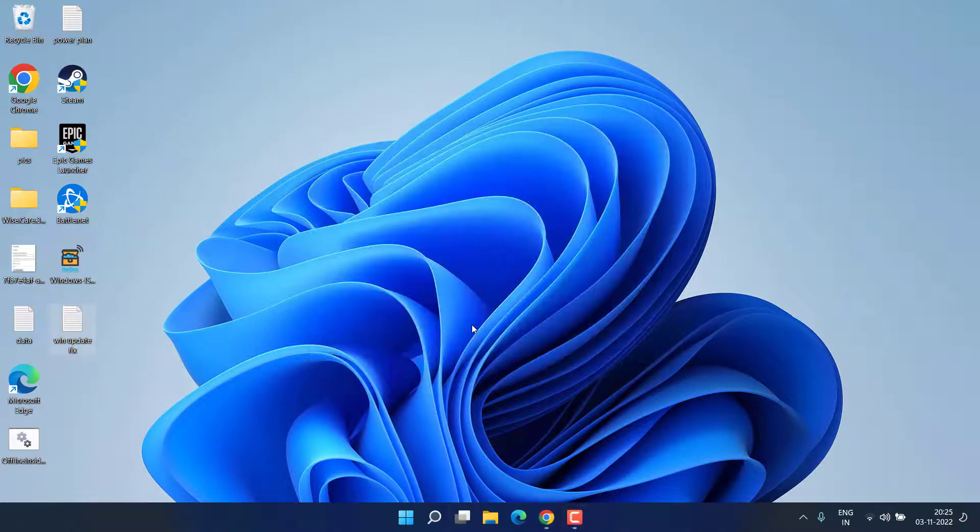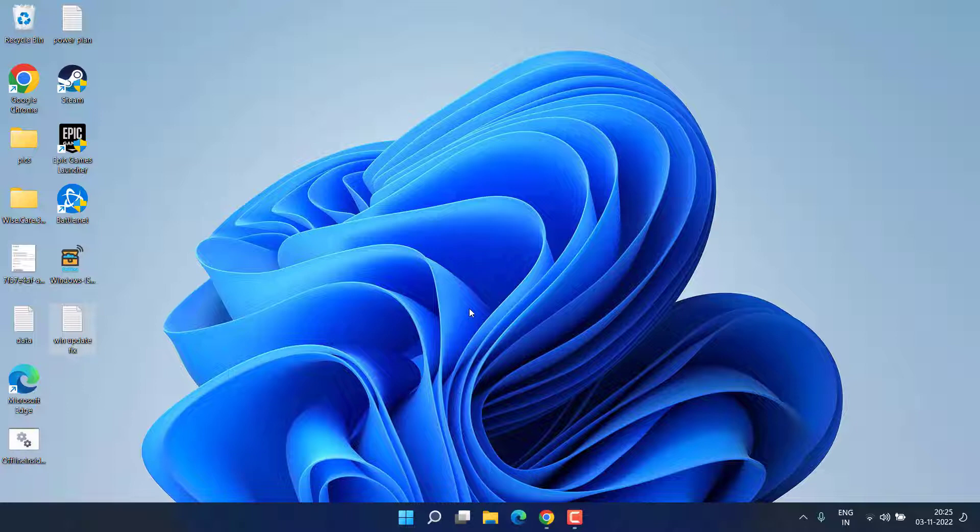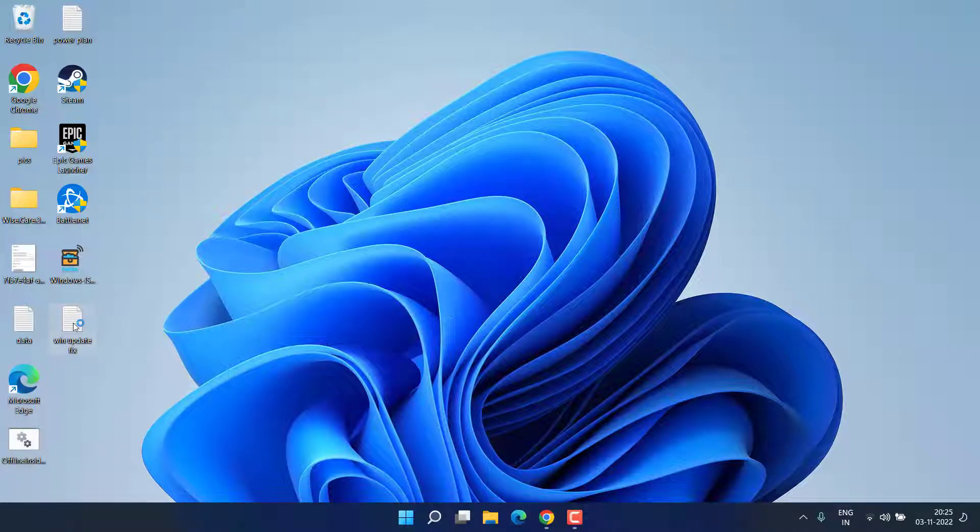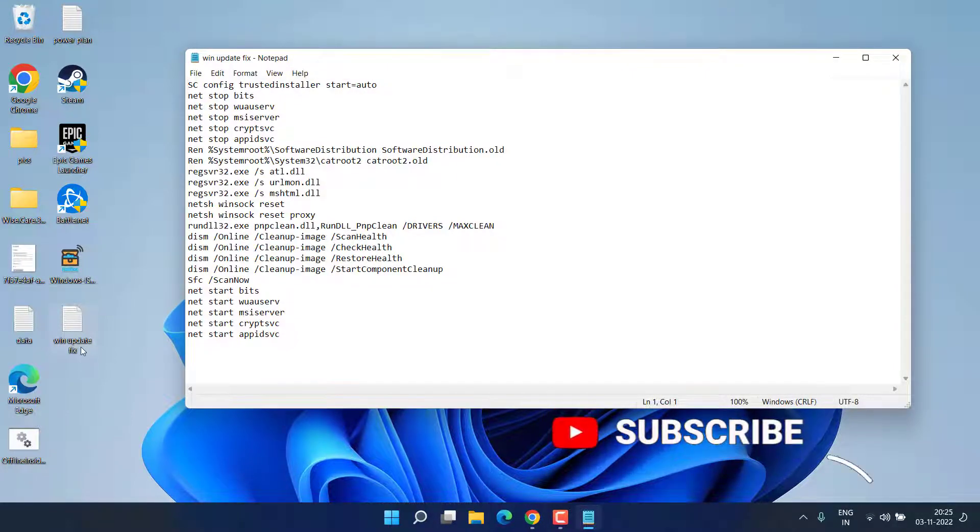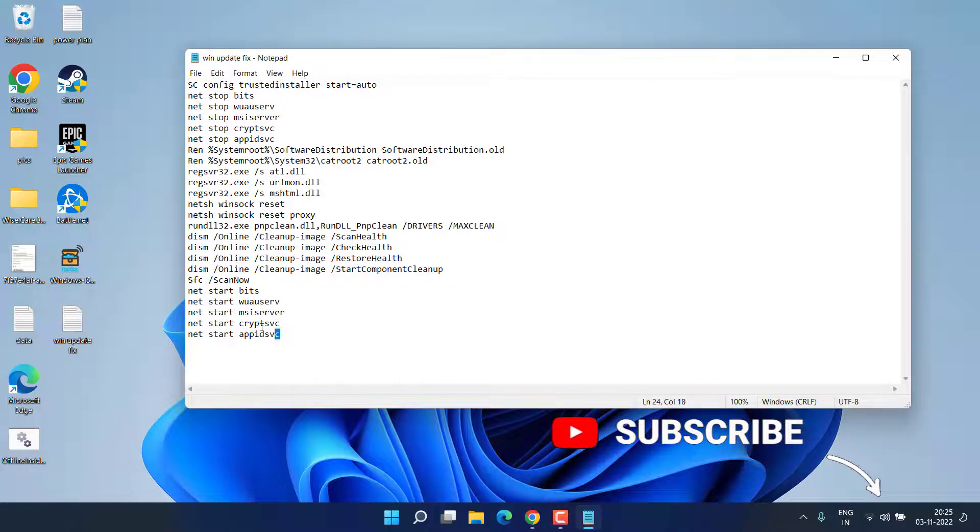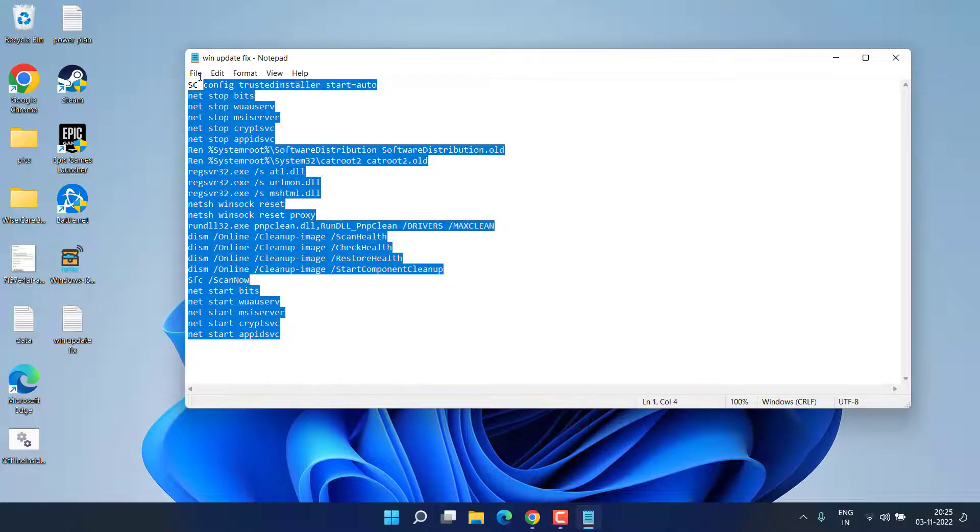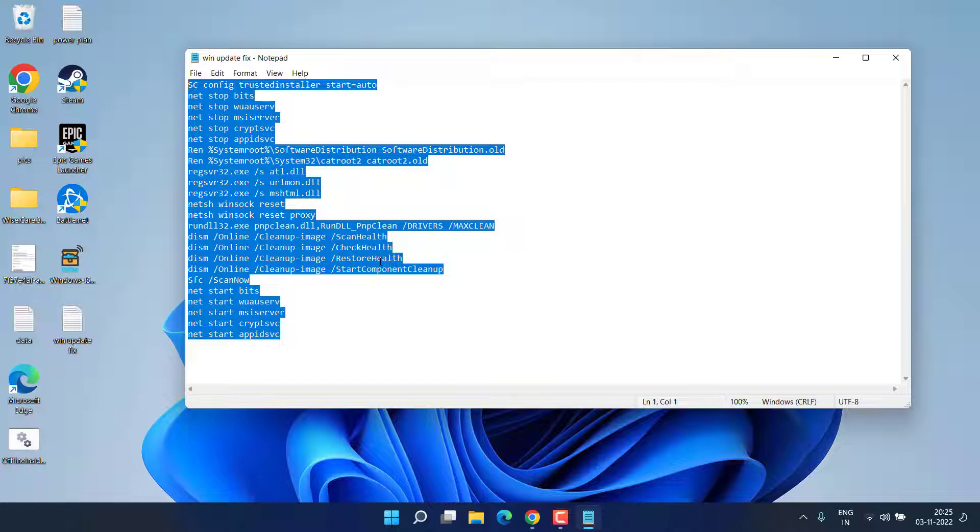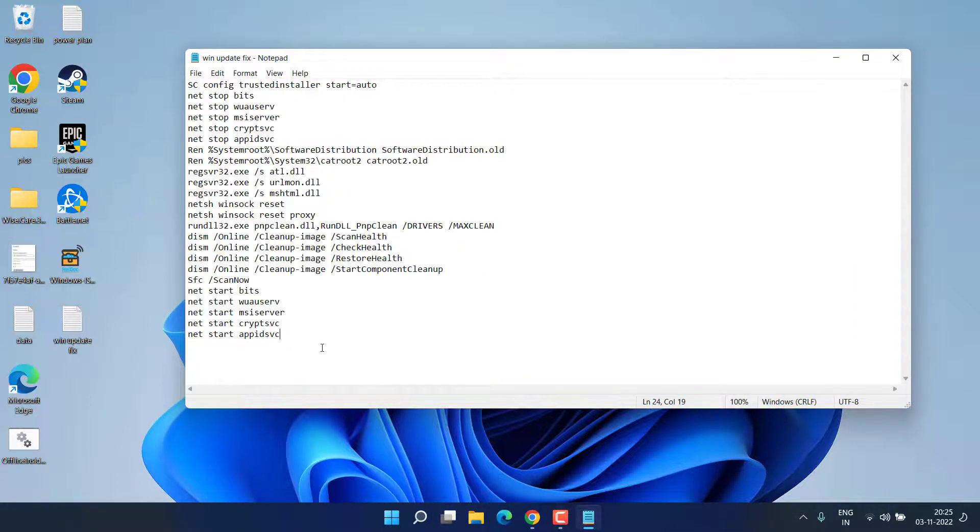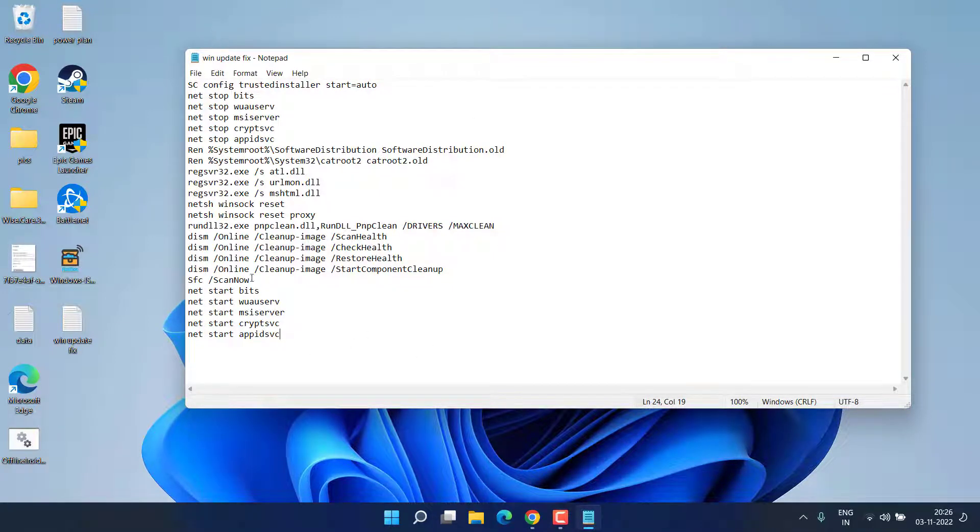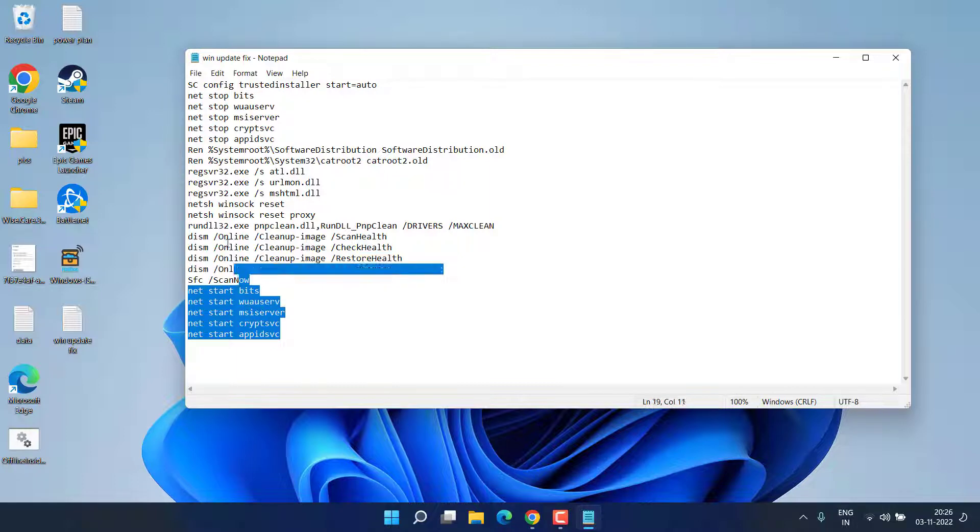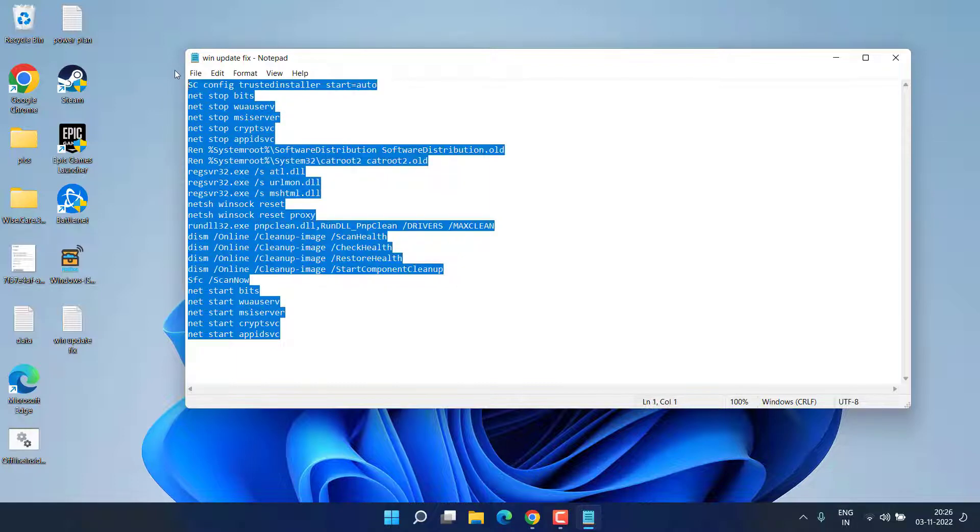Now if this method doesn't work, let's proceed with the advanced troubleshooting step. I have a file with the name Windows Update Fix. Here a lot of processes are mentioned right over here in order to fix the issue for your own convenience. Because typing each and every command in the command prompt is time consuming and more difficult, so I have created this notepad file for you. I'll share each and every data of this in the description of this video.